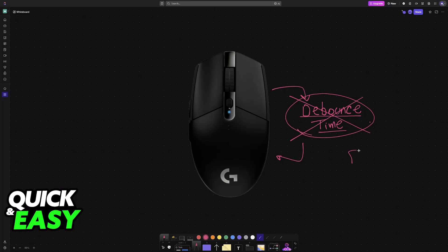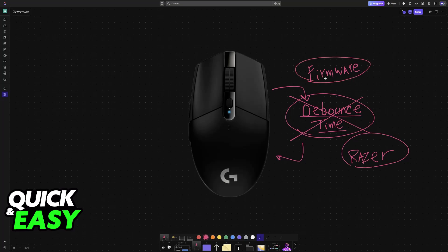This is actually true for other brands as well, such as Razer. Debounce time is something related to the firmware of the mouse. Because of this, most of these brands do not give users the option to easily change the firmware. Because you cannot do it through any sort of software, it becomes impossible to change it for most Logitech mice.